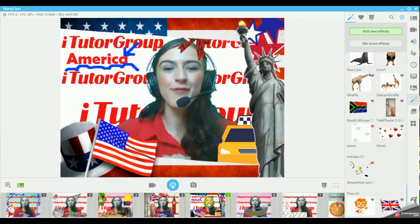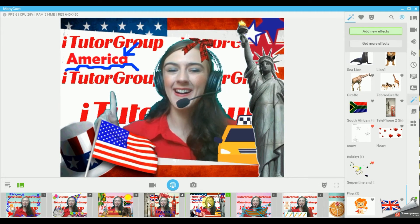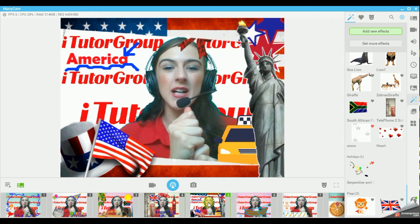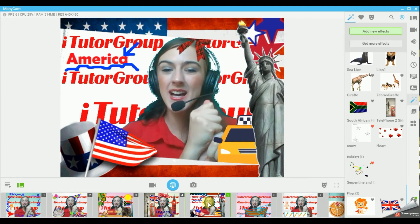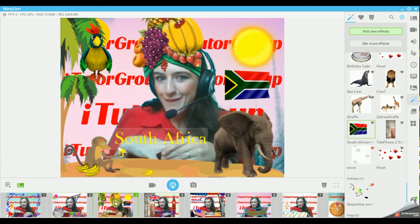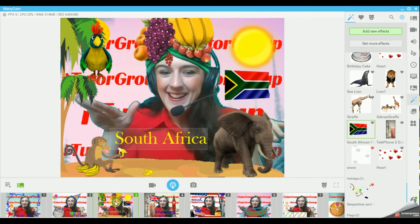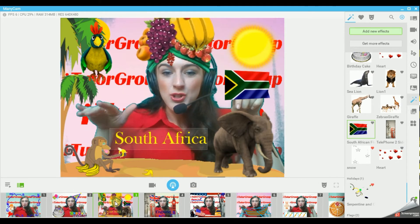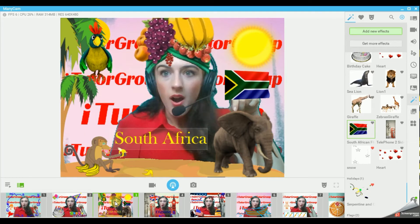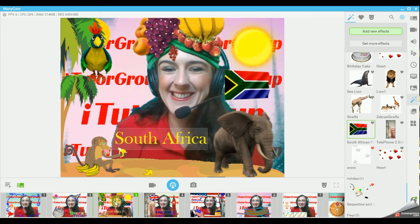Do you want to make a phone call? I'm from America. I am from Africa. Do you know this animal? It's very big.